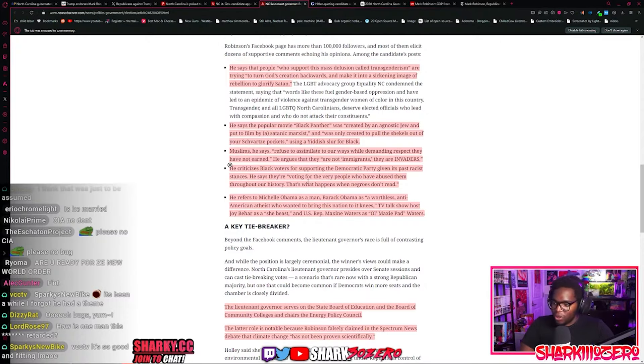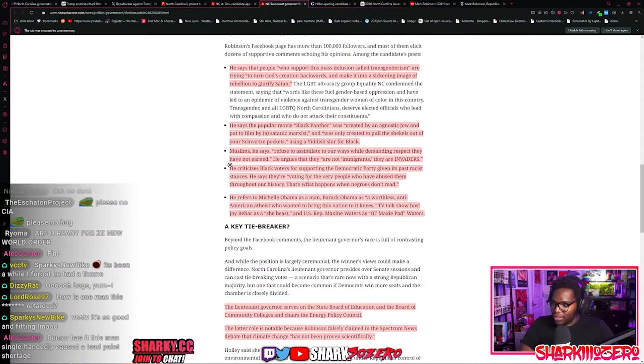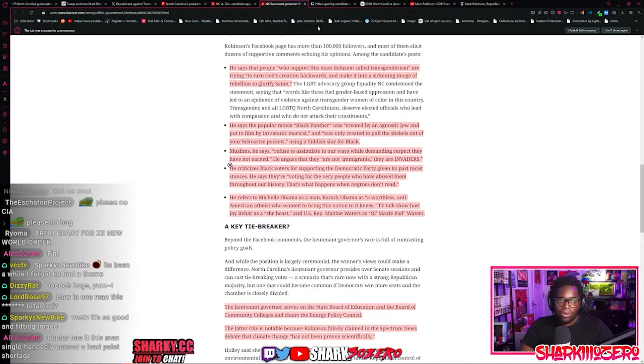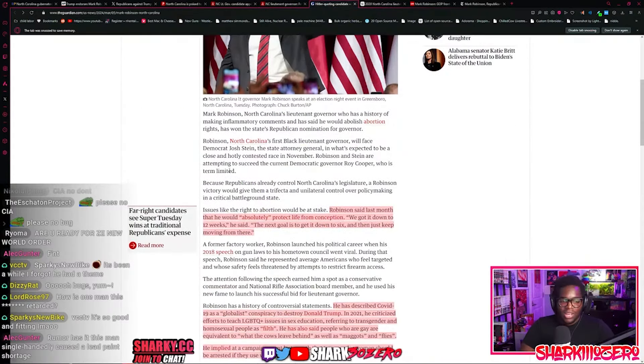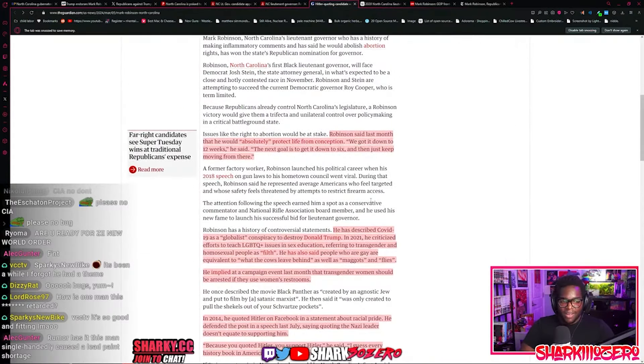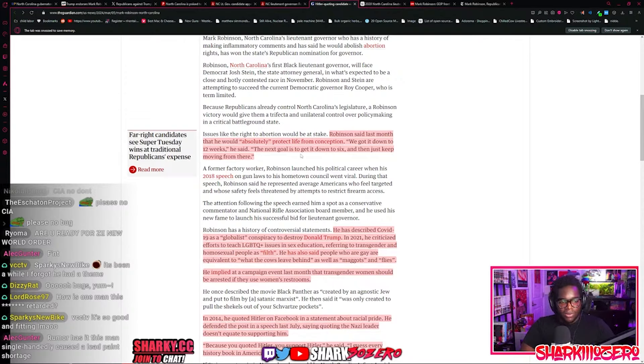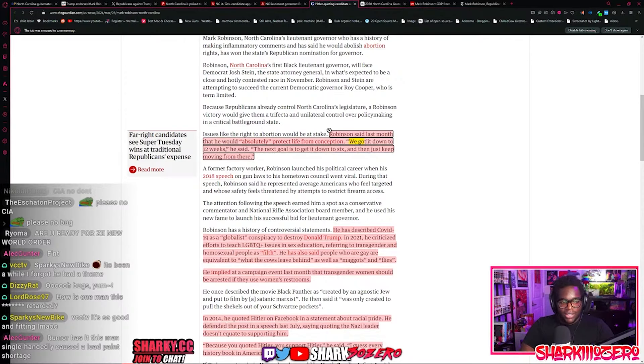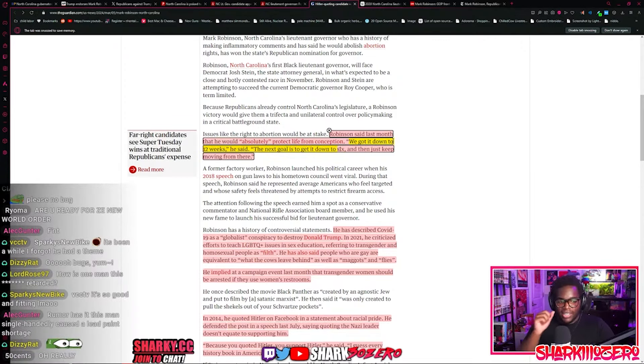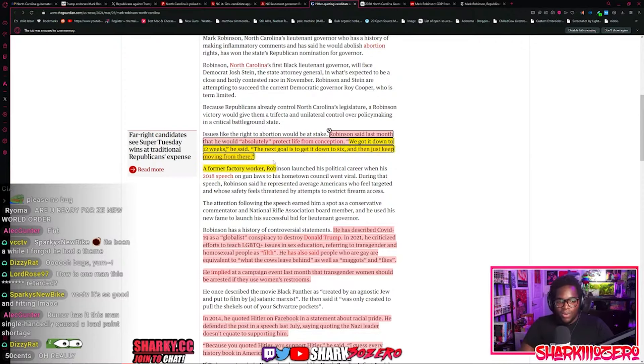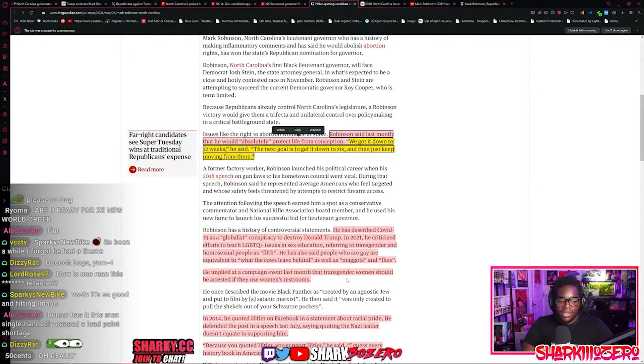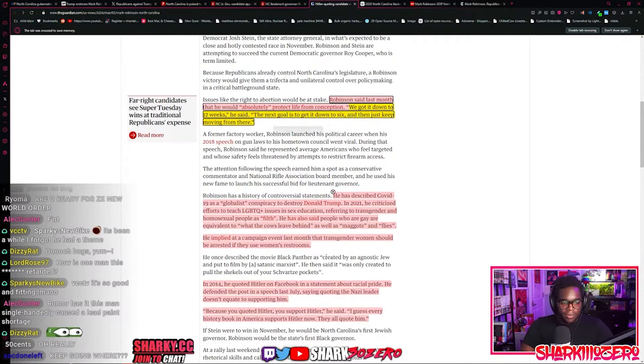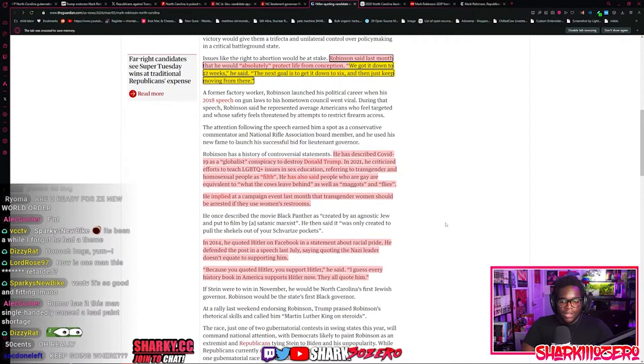Robinson said last month that we need to absolutely protect life from the point of conception. And then he gave the game away and talked about how we got it down to 12 weeks and the next goal is to get it down to six. And he said he wants to just keep on moving from there, just keep on going down until it's nothing.